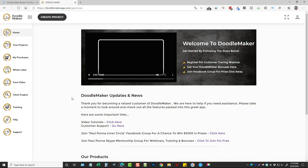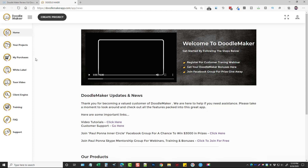This is the dashboard, and there's a welcome video I highly recommend you watch. You can also come down here and watch the video tutorials, get a hold of their support, and join Paul Panna's inner circle Facebook group, which is a pretty active group. Over here on the left-hand column is where you're going to find all the tools you use with Doodle Maker. Depending on any upsells you purchase, you may or may not have access to them — such as the white label version, the Tune Video, or the Client Engine. The front-end product is a one-time price; during launch I'm thinking $47, maybe less depending on whether they run promos, but it gives you lifetime access to use this tool.